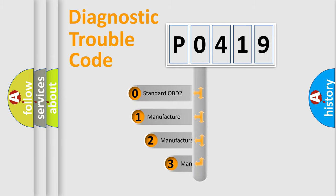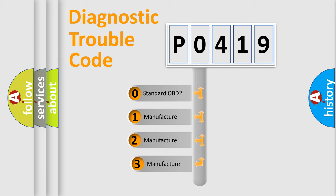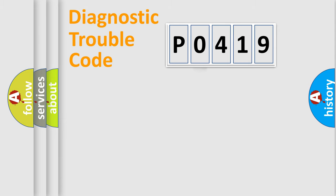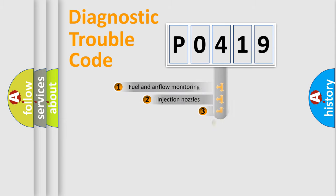If the second character is expressed as zero, it is a standardized error. In the case of numbers 1, 2, or 3, it is a manufacturer-specific error expression.